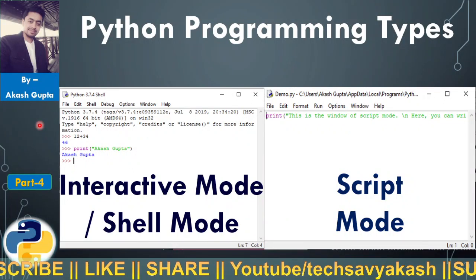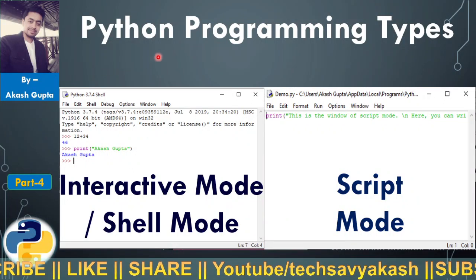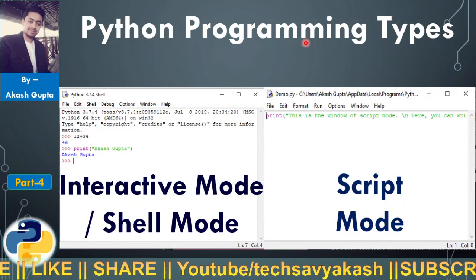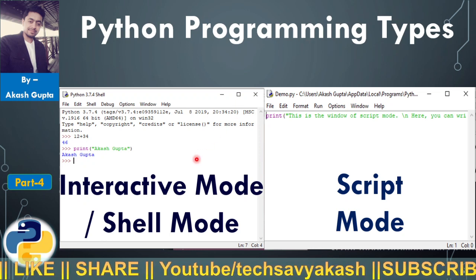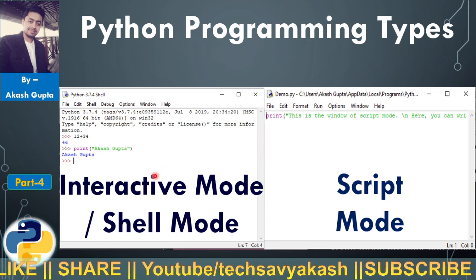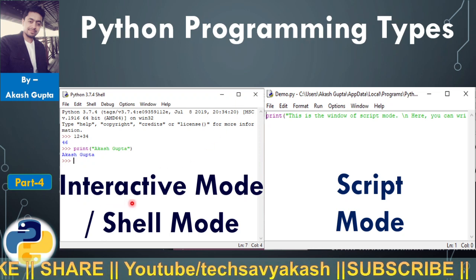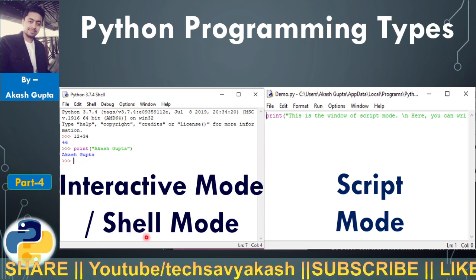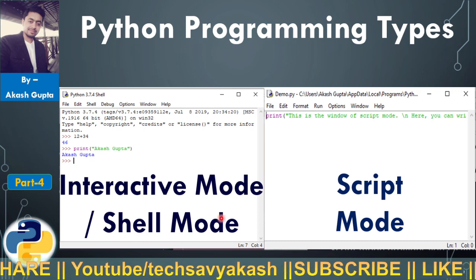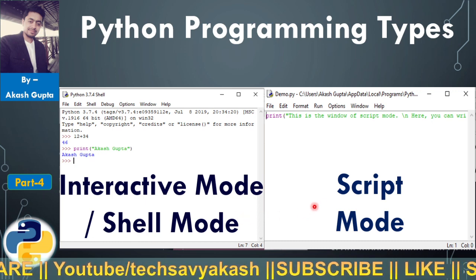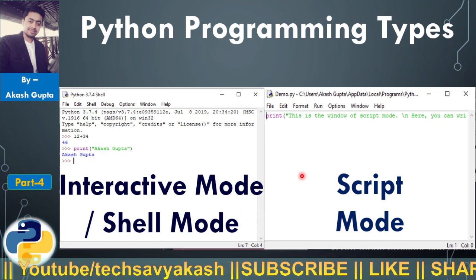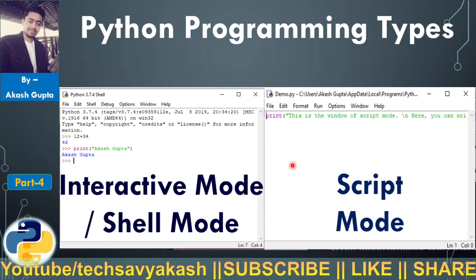Hello everyone, in this video we are going to study about Python programming types. It is of two types: first one is interactive mode, also known as shell mode, and the other one is script mode. So let's start the video.